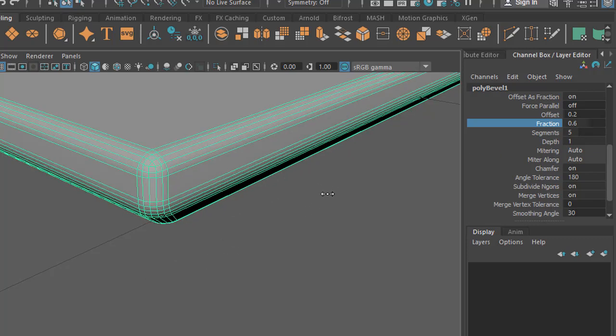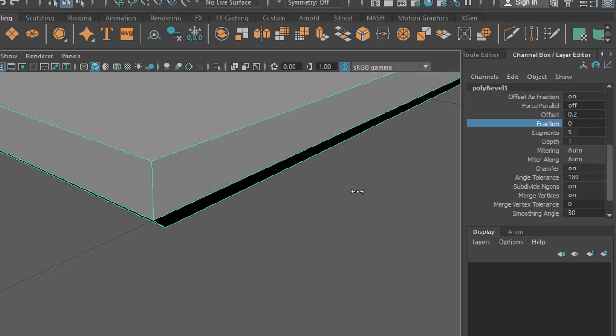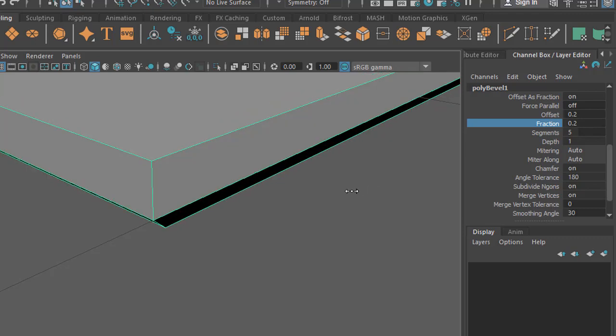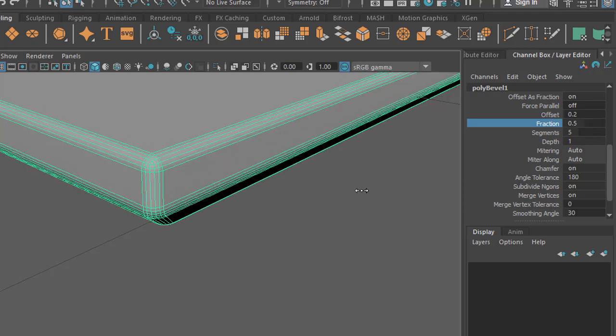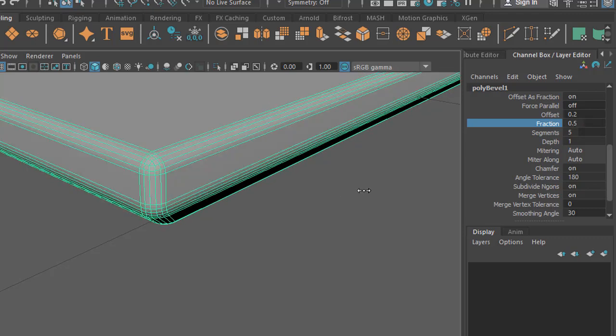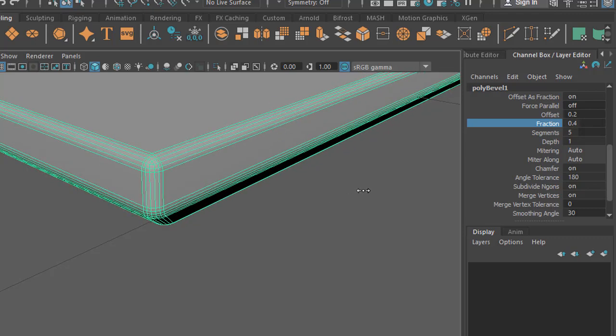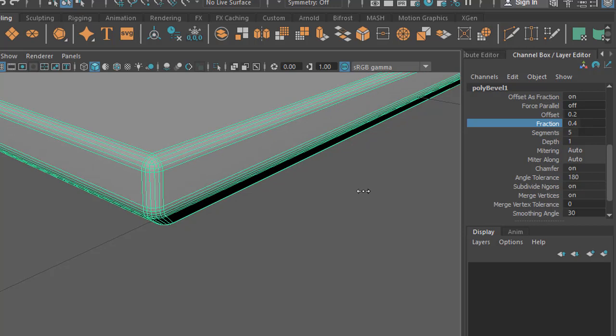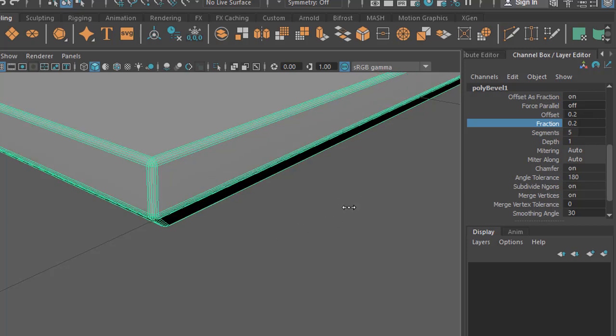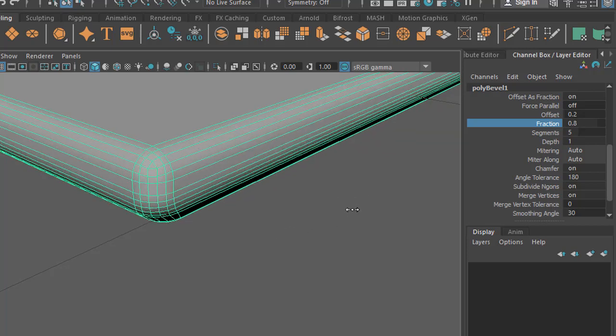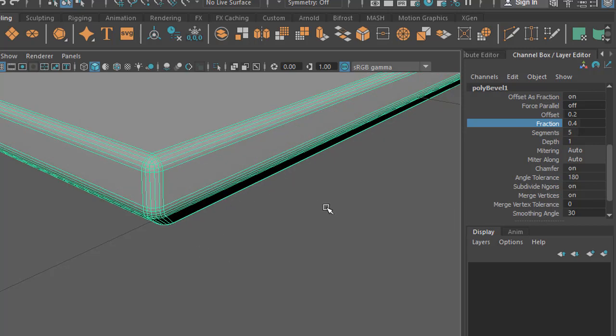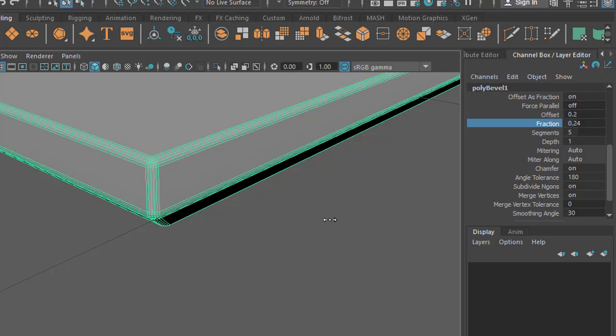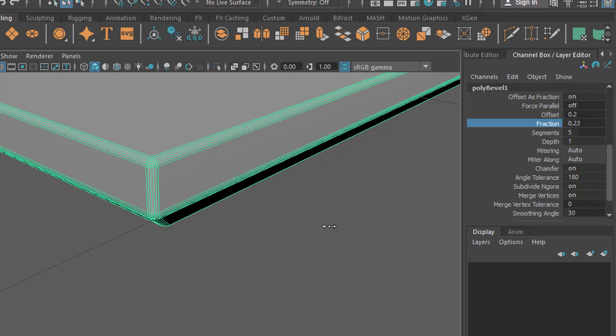When you middle mouse drag, sometimes you feel it's very uncontrollable, like something is out of control. Then you can hold Control and middle mouse drag. Usually we just middle mouse drag to change this value, but when you feel it's out of control, like you want to adjust very little but it's not going to let you do that, in those cases hold Control and middle mouse drag.